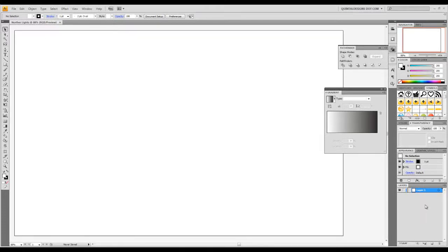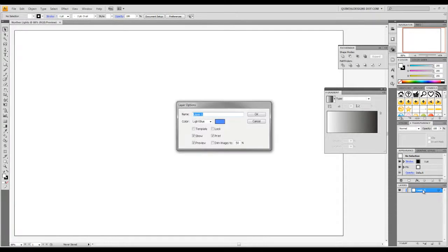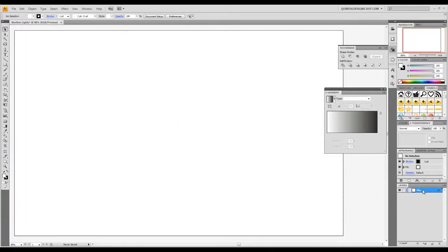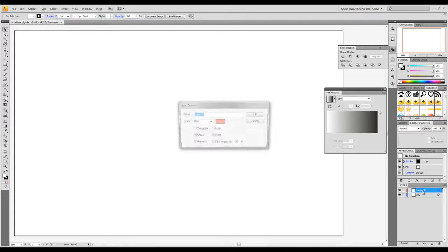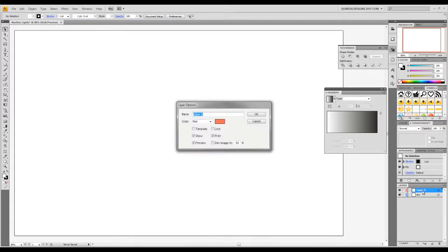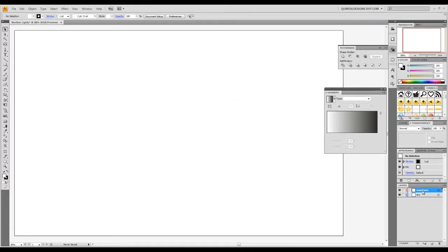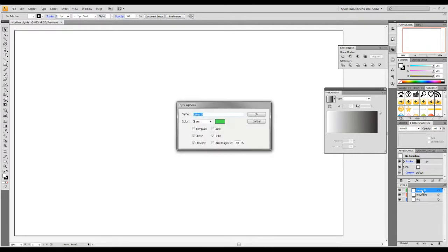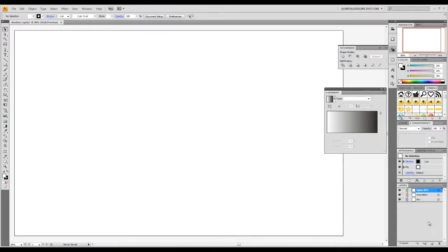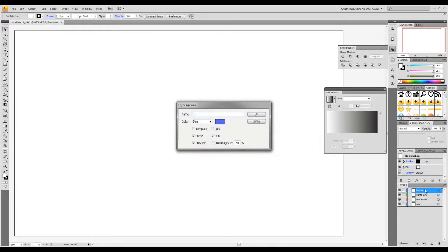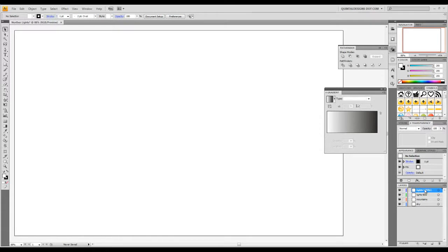So the first thing we're going to do here is name layer 1 sky. That is our base layer. Now we're going to set up another layer called layer 2 mountains. And we're going to make a third layer we call lights-big. I'm going to put big in all capitals just so I can read it quick. And another one that says lights-small. And we're going to drag the mountain layer on top of both of the light layers.